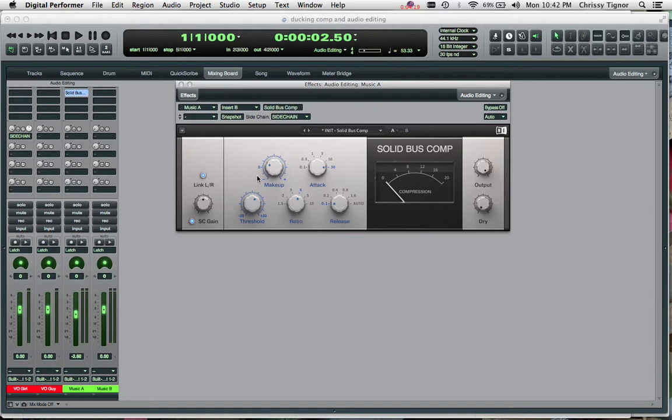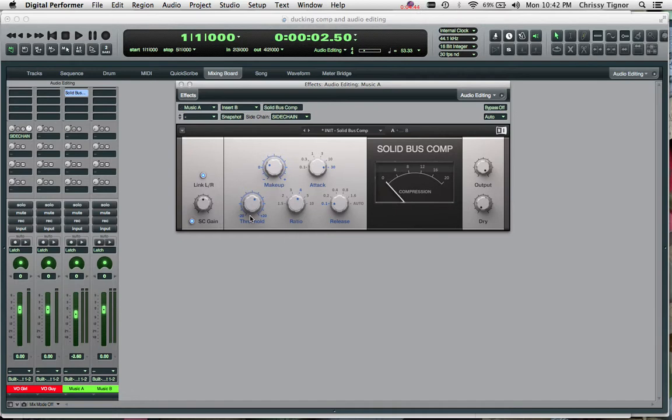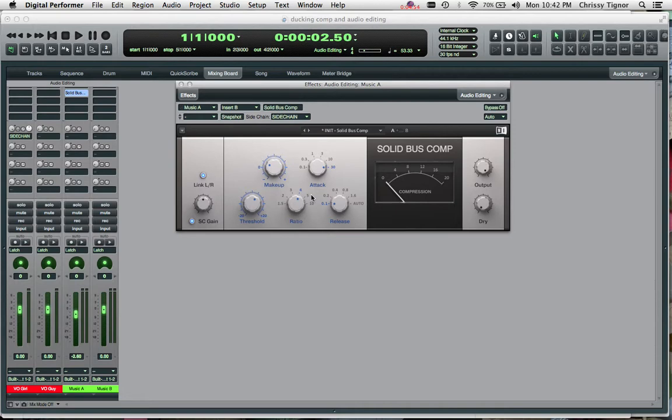So in order for our ducking compression to work we need to set our ratio, our threshold, and our release, which is going to basically tell the compressor how long it wants to hold on and how long you want the effect to last until we hear it ducking down at a point that we're really happy with. So again the threshold is at what dB value everything is going to go down in volume, and the ratio is going to be by how much volume it's reduced. So by a ratio of 4 to 1 it will be reduced by 4 times the amount of volume. And again the release is how long the effect will last of the compressor. So we'll play it again.